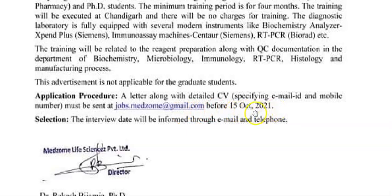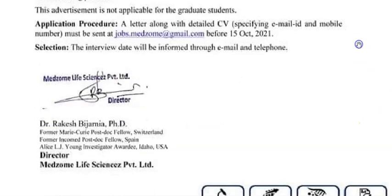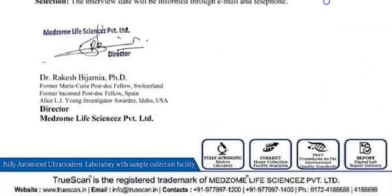After sending your CV and letter, you will receive a response via email or phone number. This is how the application process works. The application is addressed to the Director of MedZone Life Sciences Private Limited.